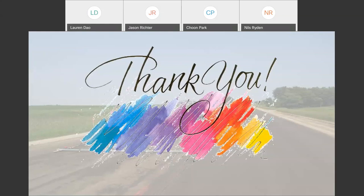Thank you all for joining us today. Thank you Choon and Nils for that in-depth presentation. We hope you can check out the project page. We will be back next month with a presentation from the Federal Highway Administration. We hope you all have a great day.